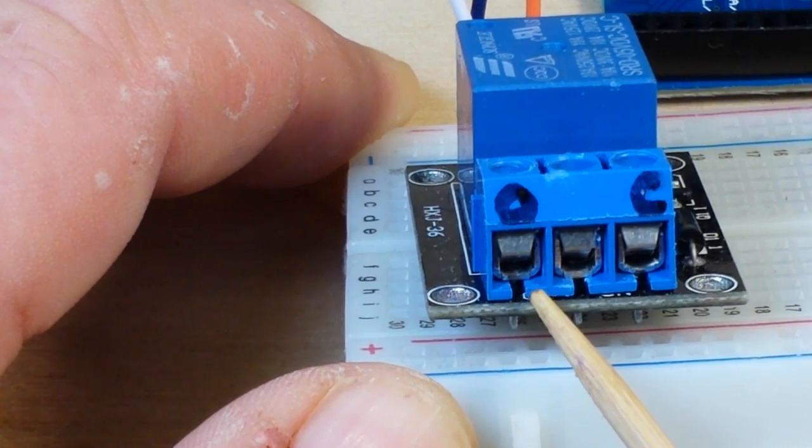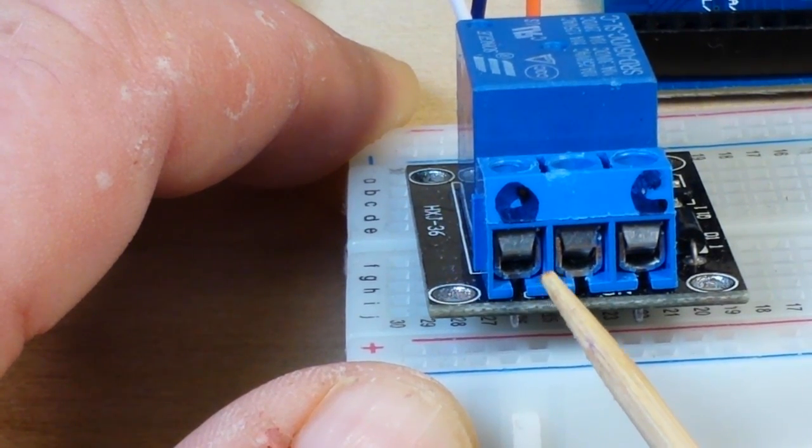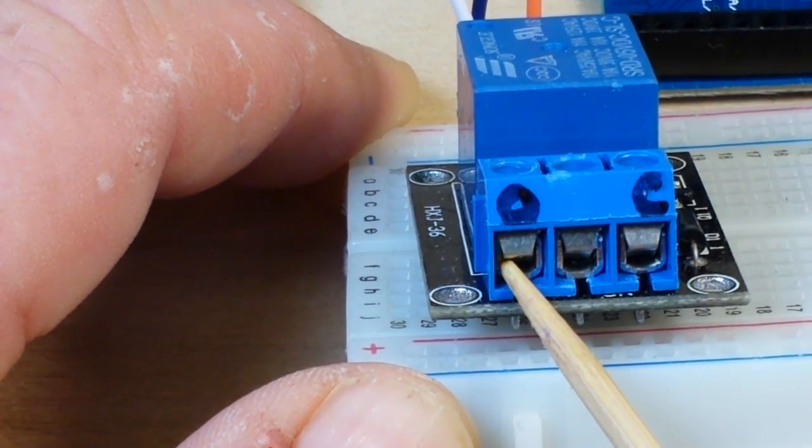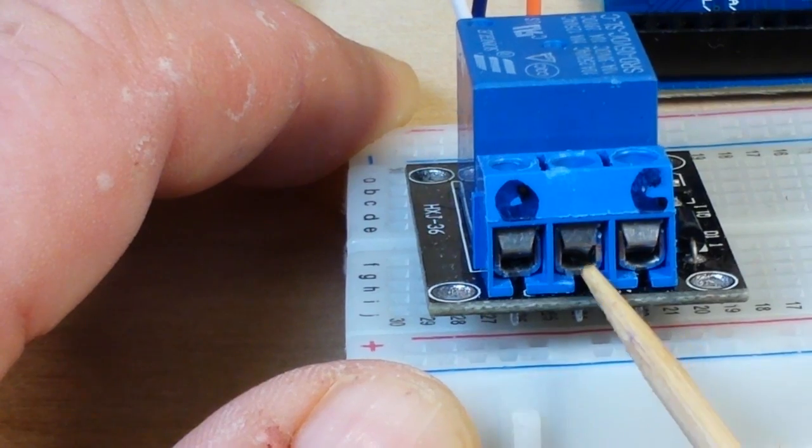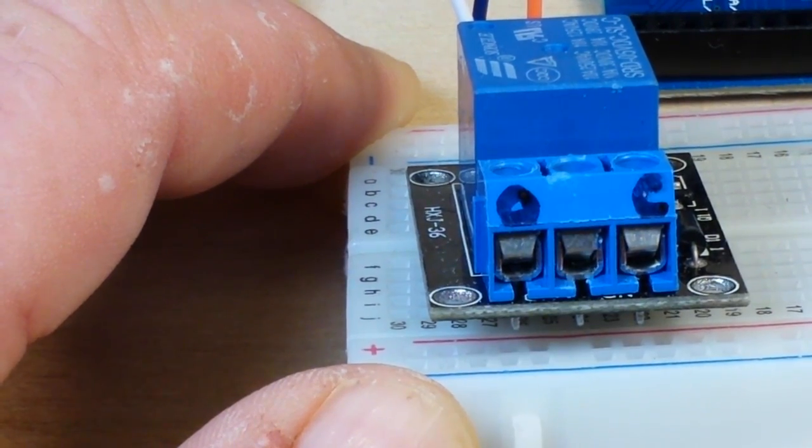So if you want something that's normally off that you want to be able to turn it on, you plug it into the open and the common.